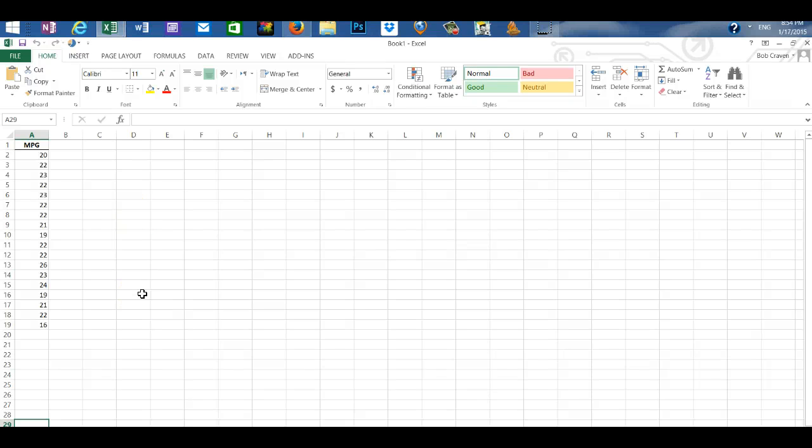In this video, I'm going to create a box plot with PHStat.